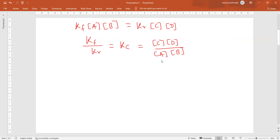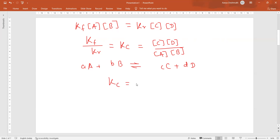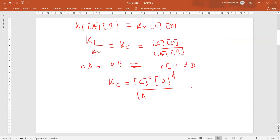Now consider the reaction with A moles of A and B moles of B forming C moles of C and D moles of D. The equilibrium constant for this reaction would be: concentration of C raised to c, times concentration of D raised to d, divided by concentration of A raised to a, times concentration of B raised to b.